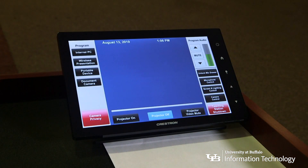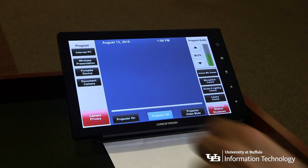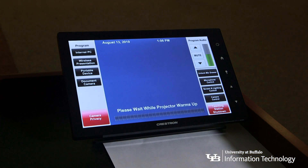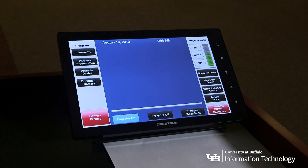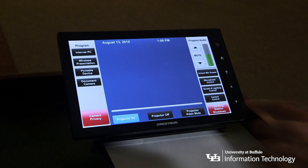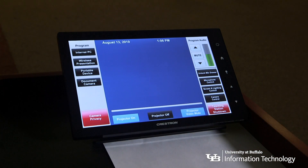Then, if you want to use the projector during class, select 'projector on.' Keep in mind the projector can take about five minutes to warm up. Once the projector is on, you can use the video mute button on the touchscreen panel to temporarily turn off the display.